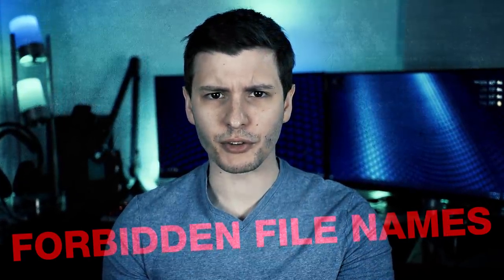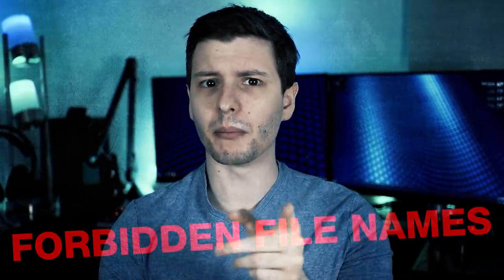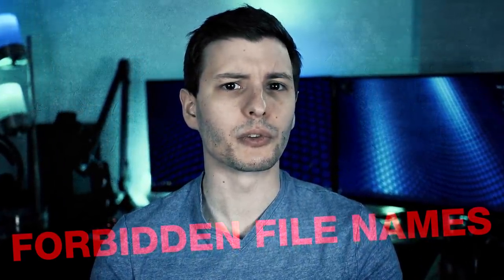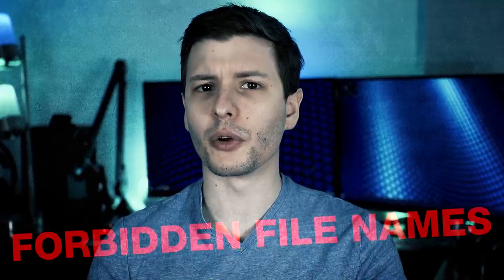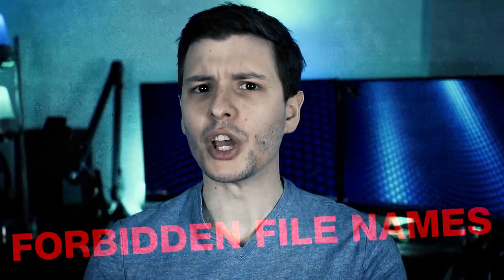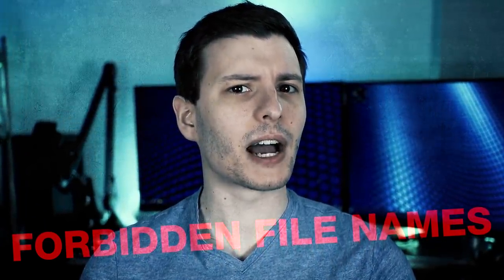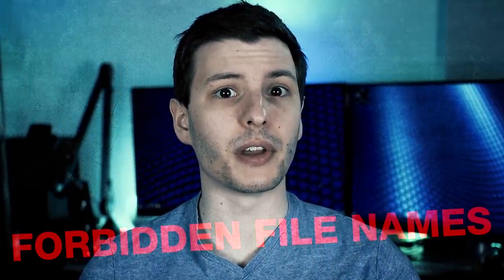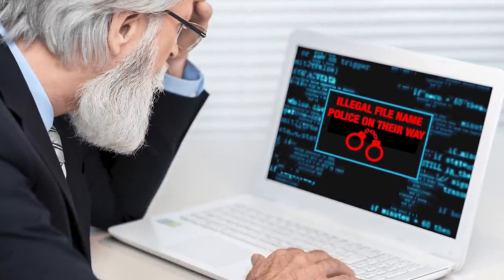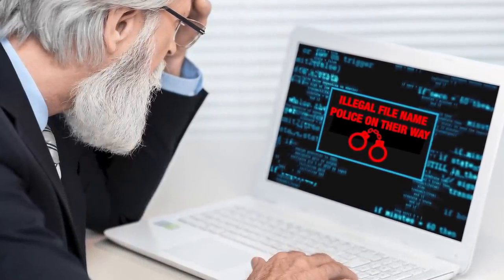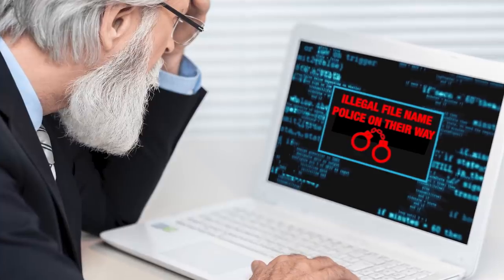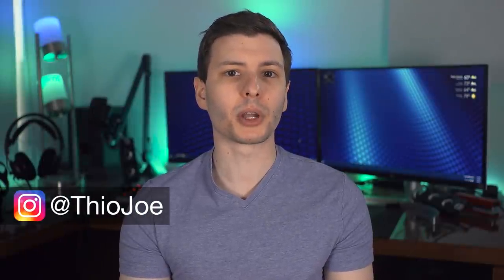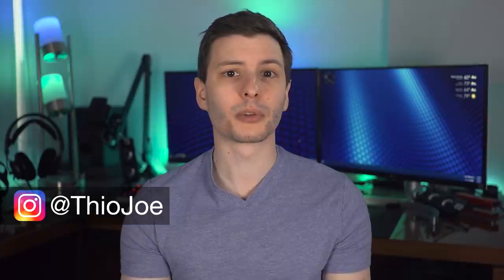There is a secret list of filenames that Microsoft does not want you to use. So much so that in Windows, you literally cannot make any files using these names. In reality, things aren't as sinister as I made it sound, but it is true, and actually interesting for why. And even if you have heard of these forbidden filenames, stick around because I'm going to go over a lot more about similar stuff you probably don't know.